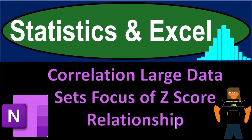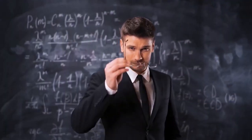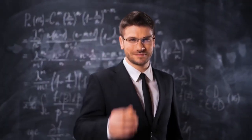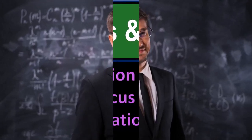Statistics and Excel: Correlation large data sets focus on Z-score relationship. Got data? Let's get stuck into it with statistics and Excel.